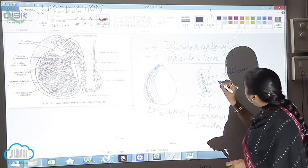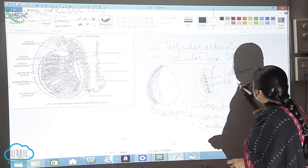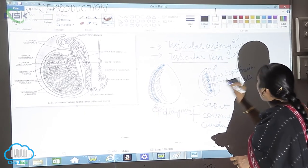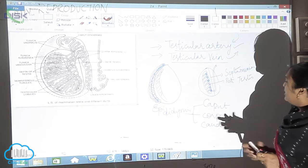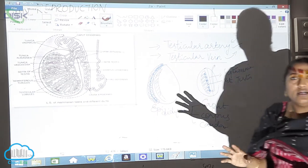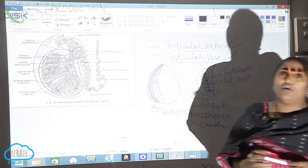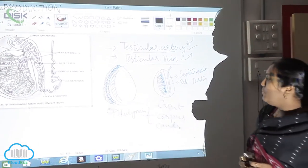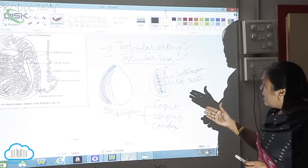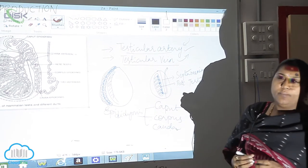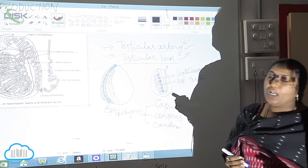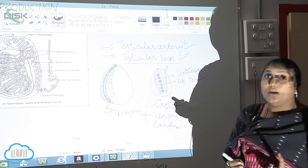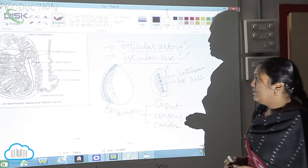The small one we call it as rete testis. This is the actual correct section of the testes wherein we will be knowing the divisions and how both the semen and also the urine will be passed from the male reproductive system.